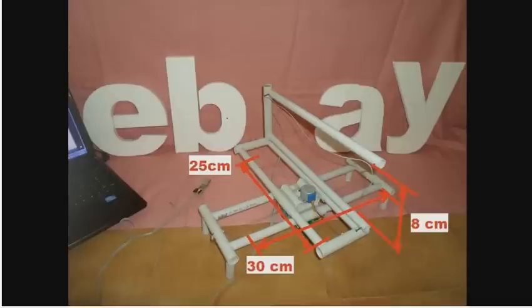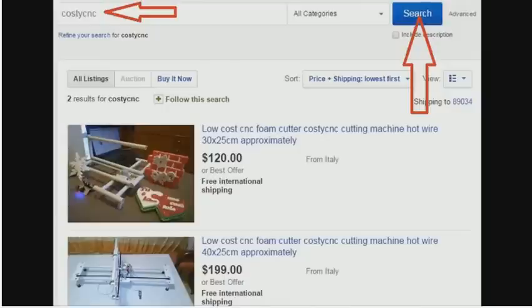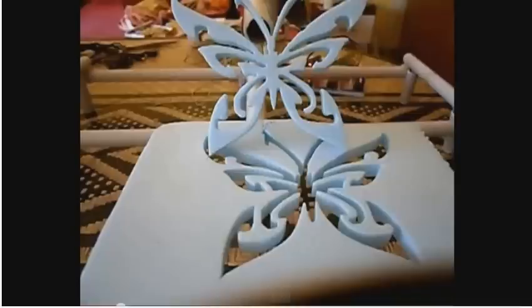If you want to find this machine on eBay, search for the word "Costy CNC". This machine realizes work that is difficult to do by hand.